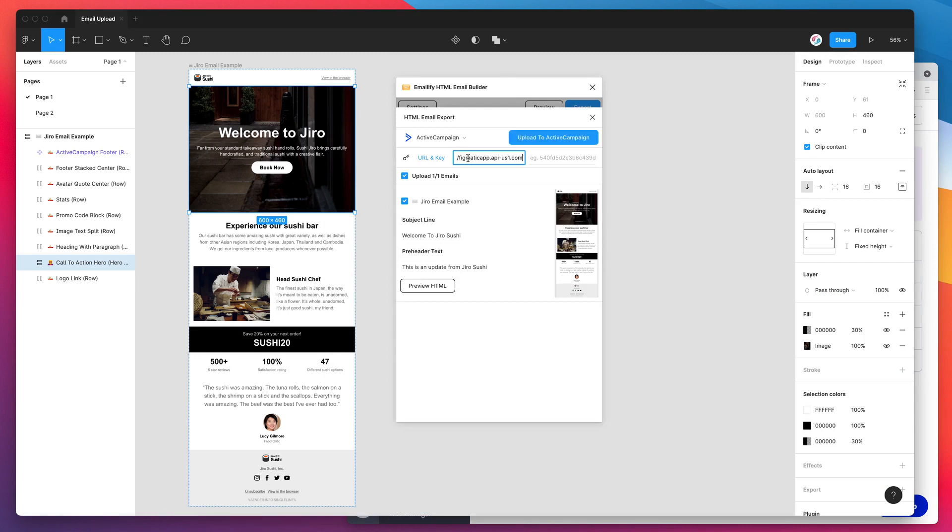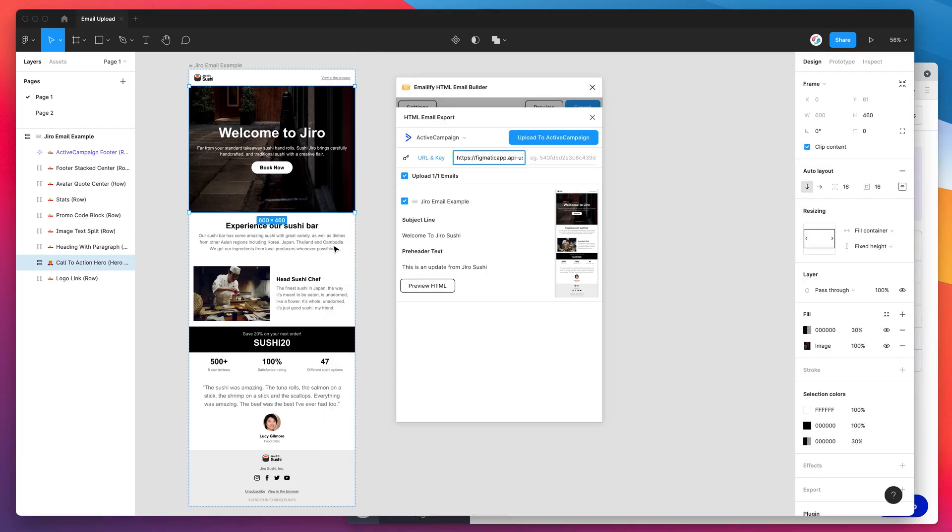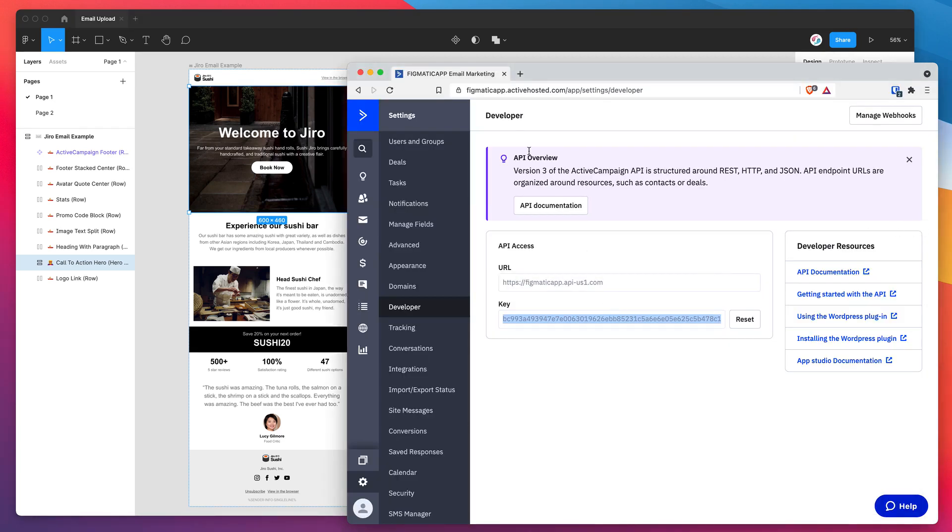I'm going to paste that in, jump back into ActiveCampaign and I'm also going to grab my API key. So I'm going to highlight that entire API key, copy that, jump back into Figma. And I'm going to paste that one into the right hand side which is the API key input. Now we're good to go. We've got our ActiveCampaign URL and we've got our ActiveCampaign API key. These are going to be unique to your account, so just make sure you grab them from your developer page under the settings menu item.